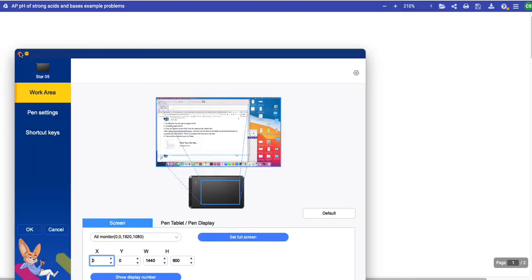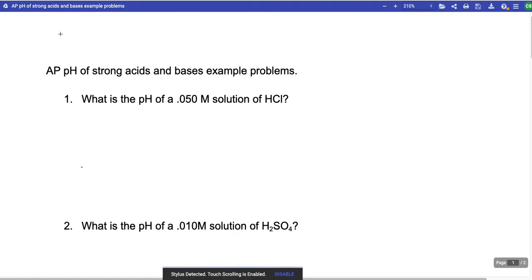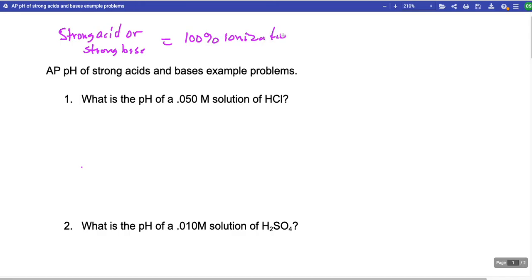This video is about how to find the pH or the molarity when dealing with a strong acid or base. The first thing you need to know about strong acids and strong bases is that they equal 100% ionization.